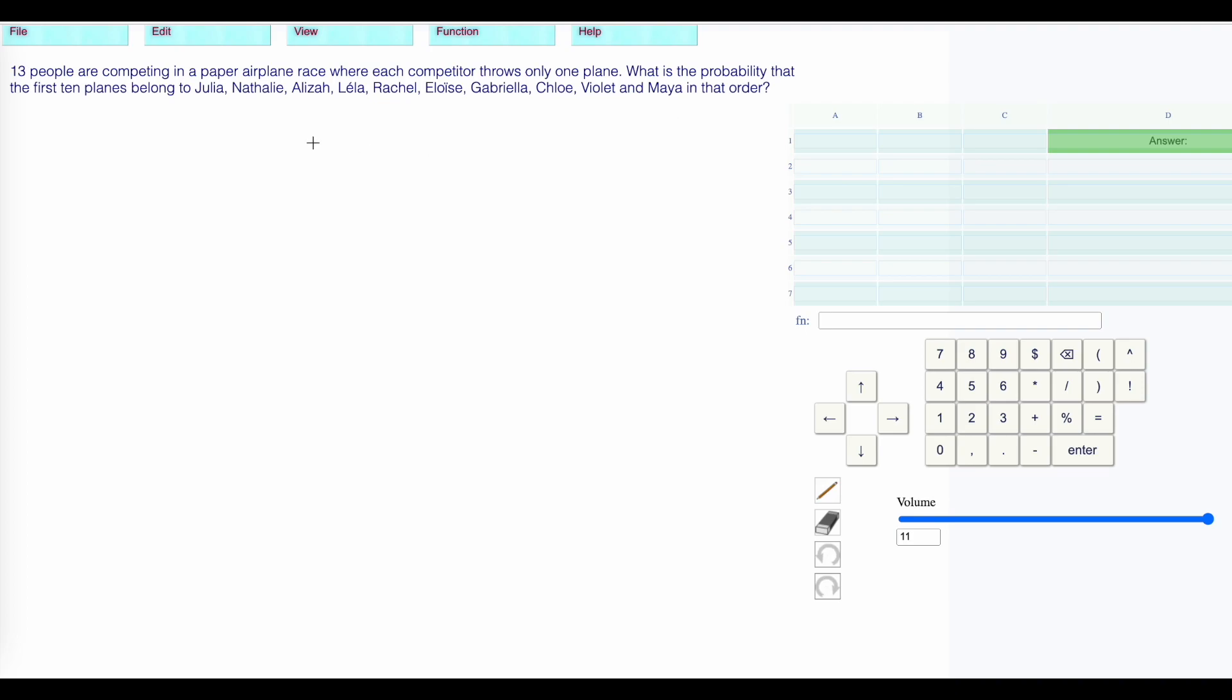We're choosing 10 people. There are 13 people competing in a paper plane where each competitor throws only one plane. We can only pick one name. We're choosing these people but without replacement. So you can't pick Julia twice. She only has one plane in the race.